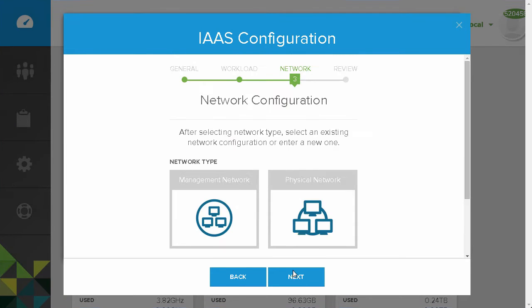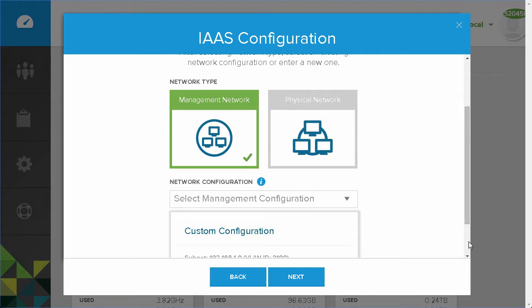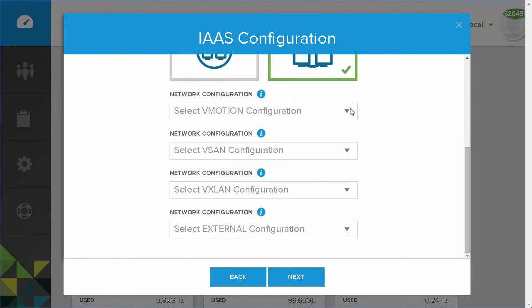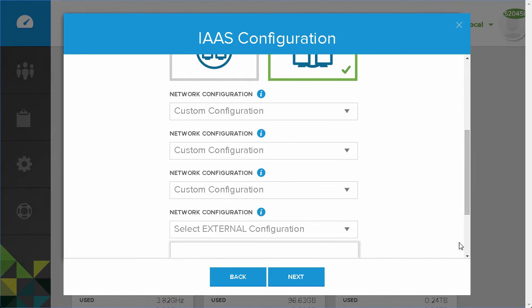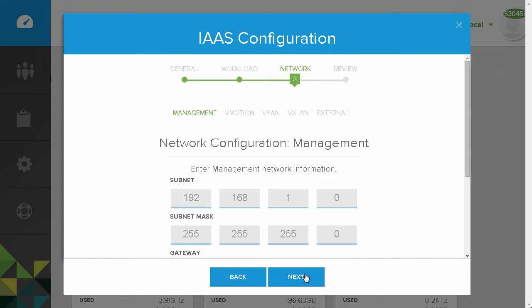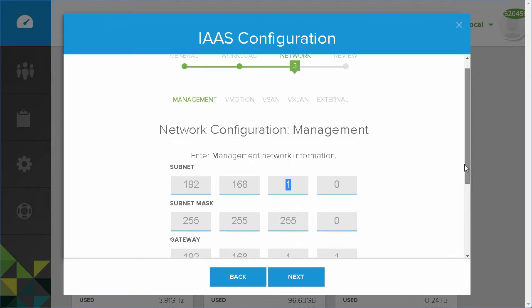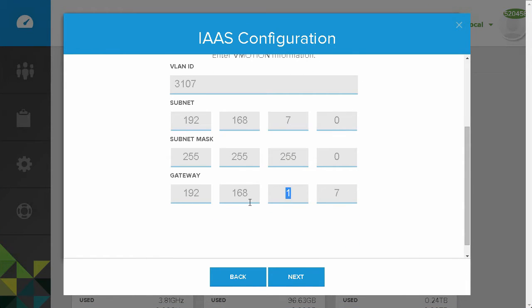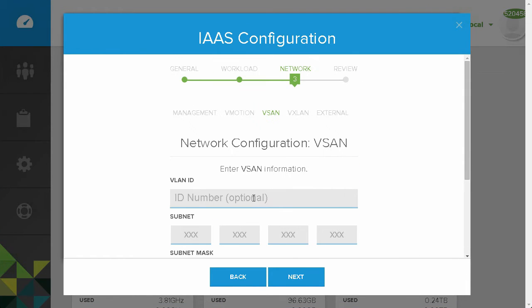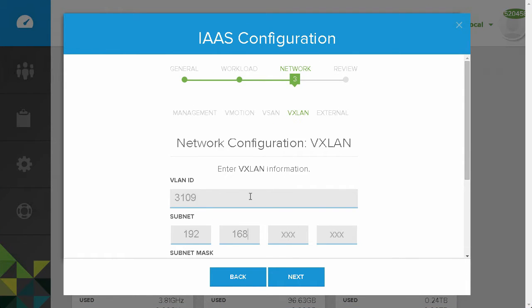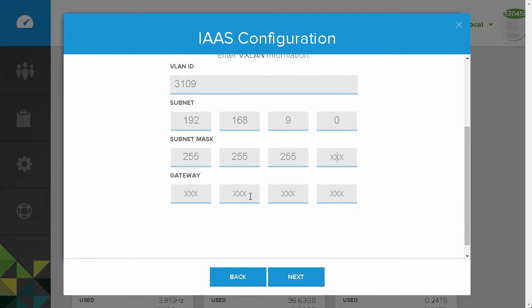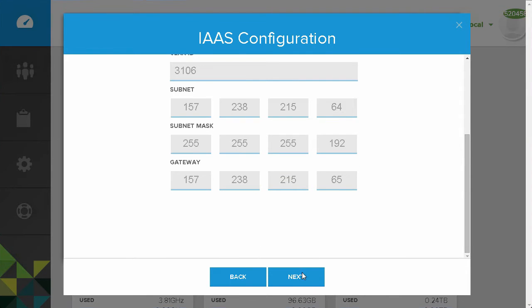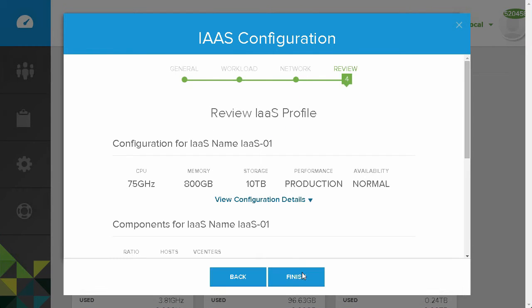Now we will configure networking for our workload domain. This includes defining the management, vMotion, vSAN, vXLAN, and the external networks that will be used. Once the networking configuration is complete,